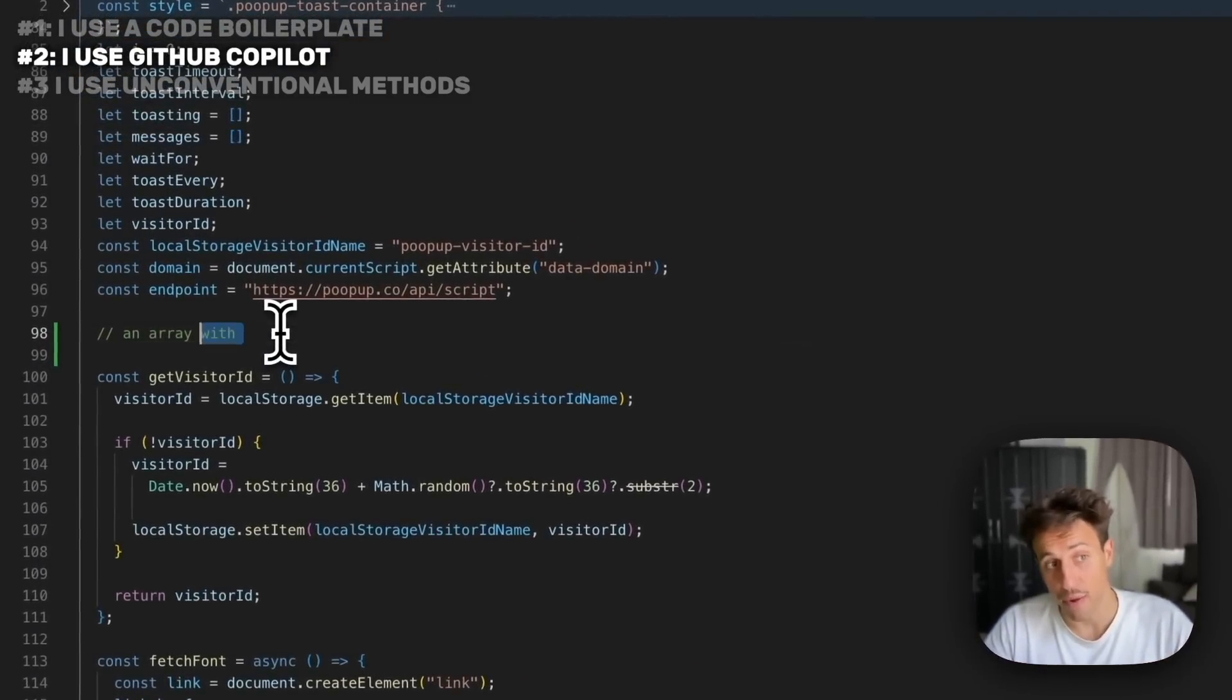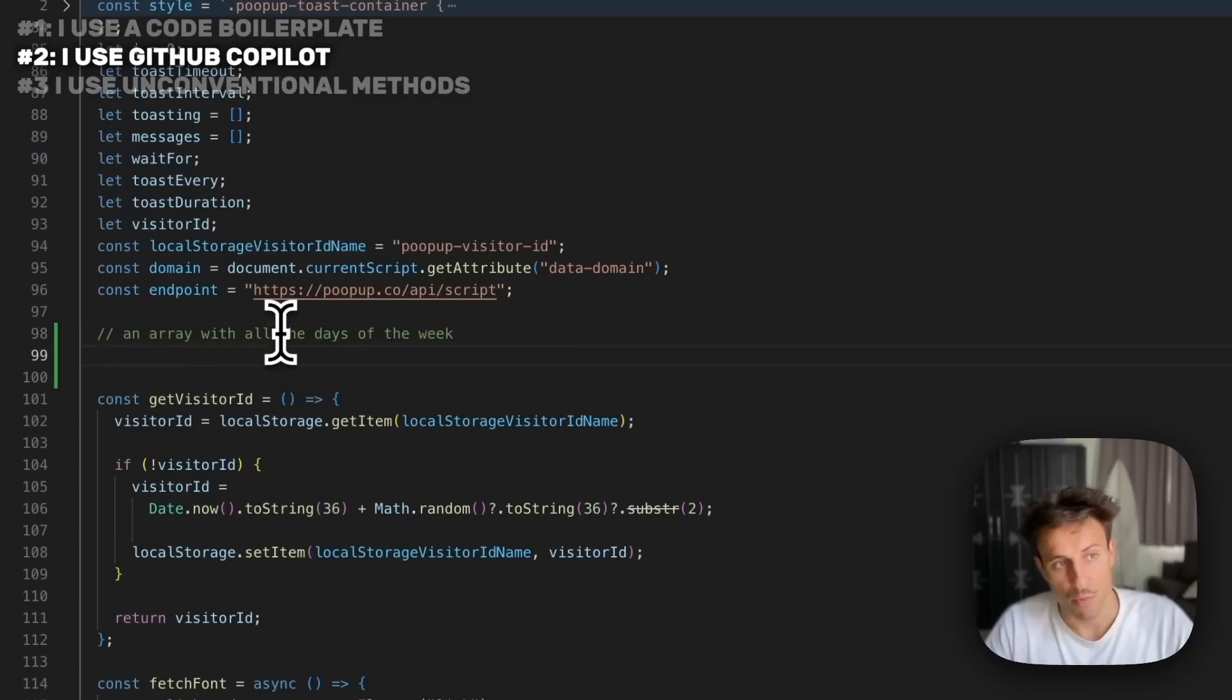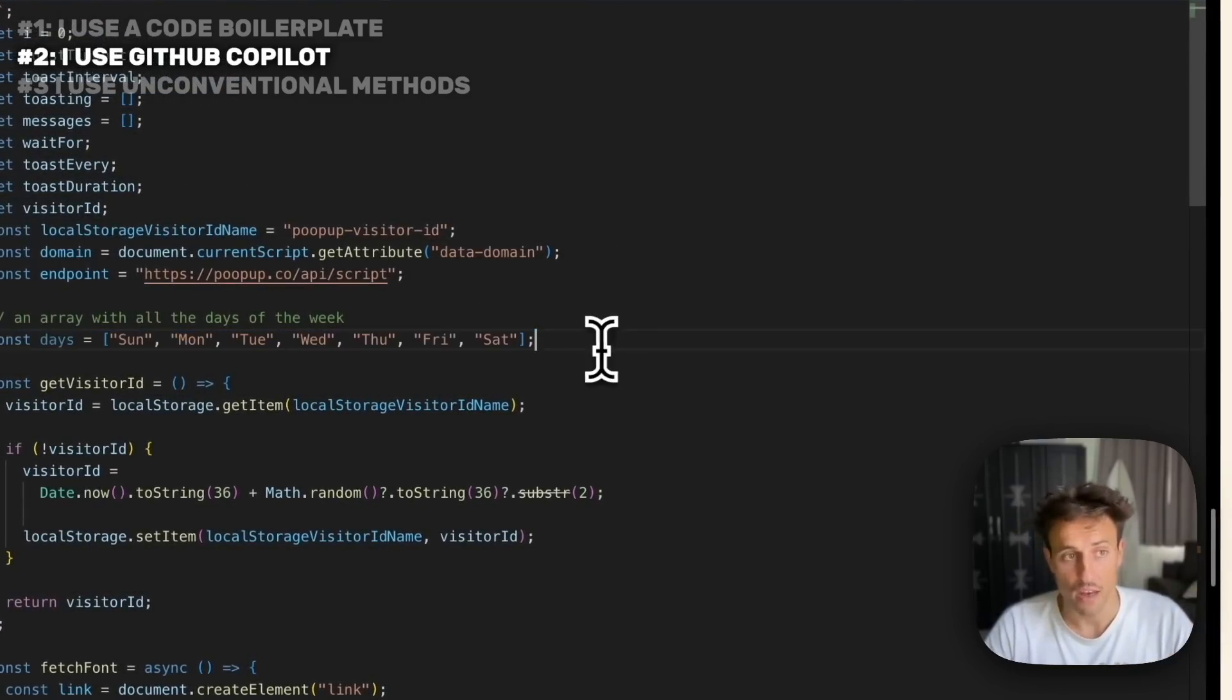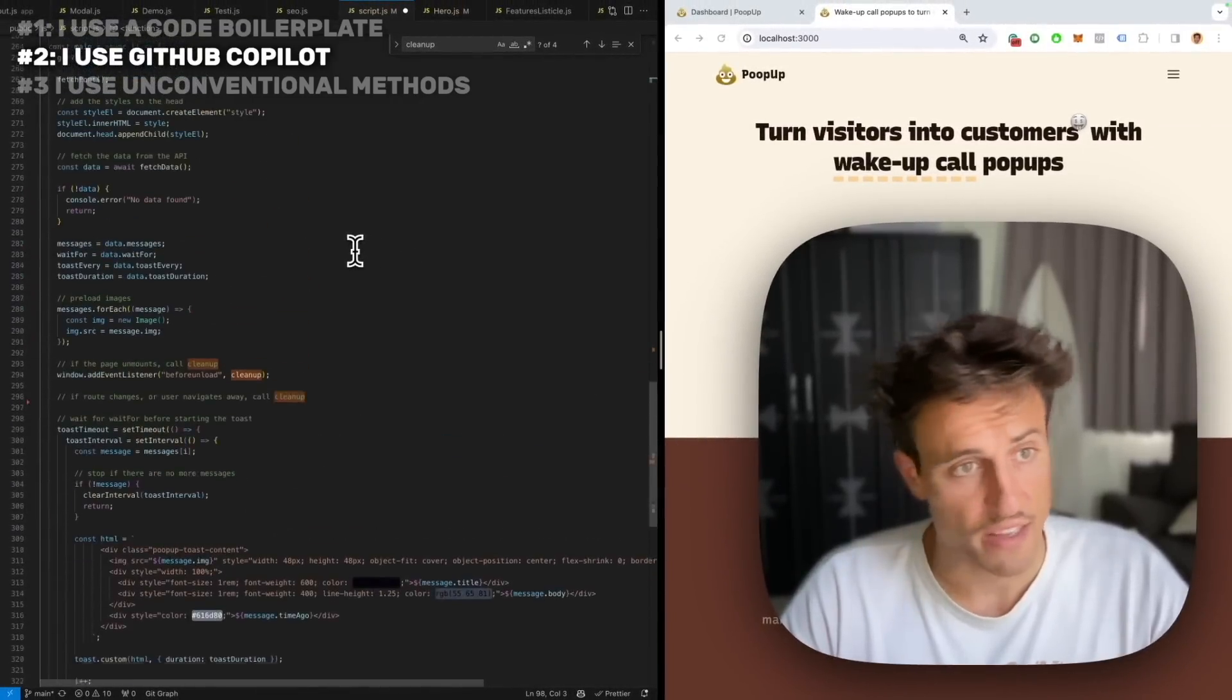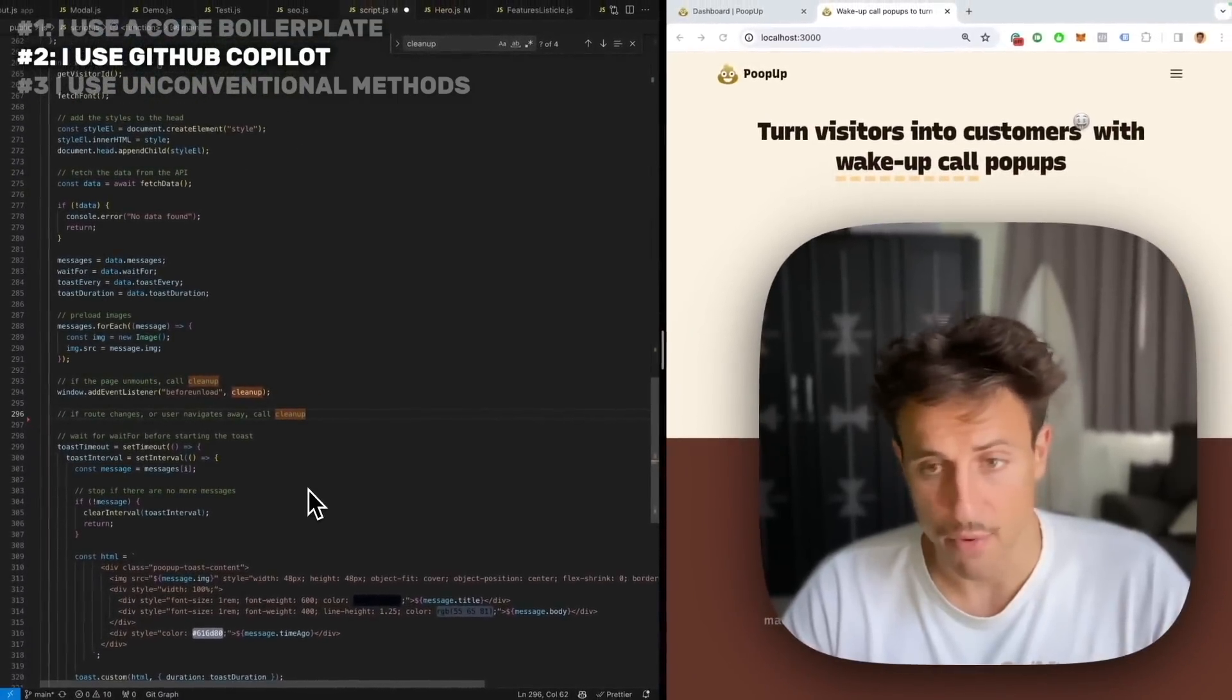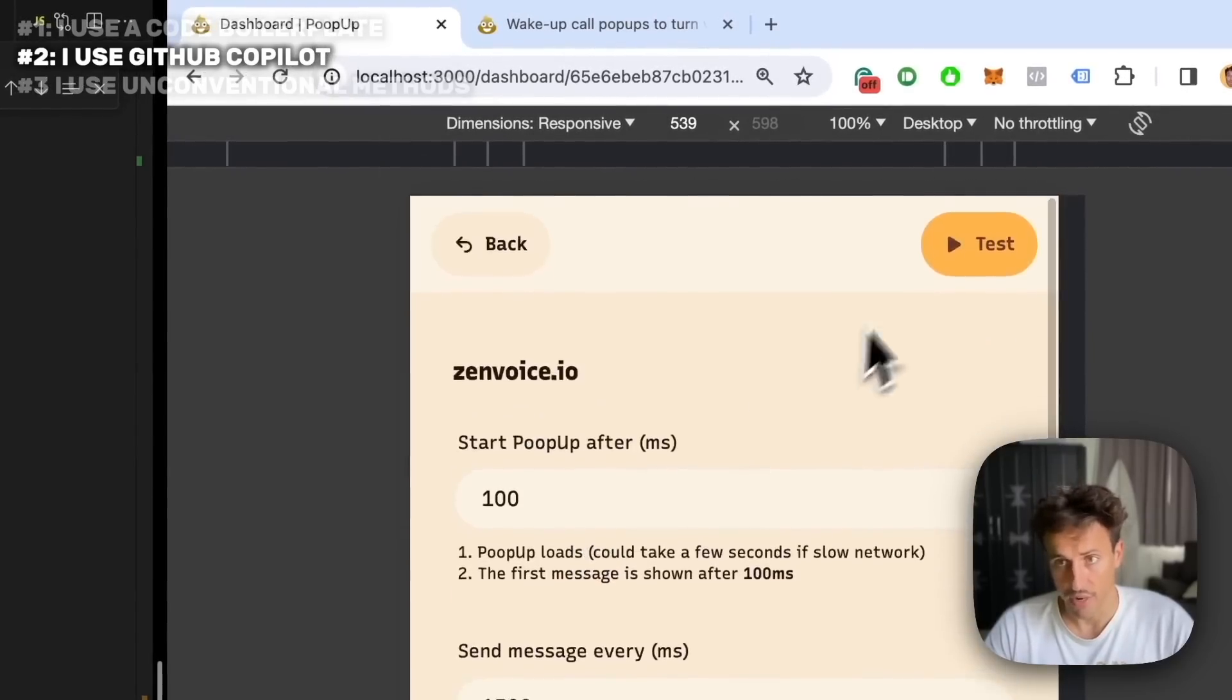You would write plain English, like 'I want to have an array of all the days of the week with all the days of the week.' You press enter and bingo, I press tab and it creates a JavaScript array with all the days of the week. If I want to do something a bit more advanced, I can keep typing English and it knows the entire code of this file, so it's going to be able to interact with it.